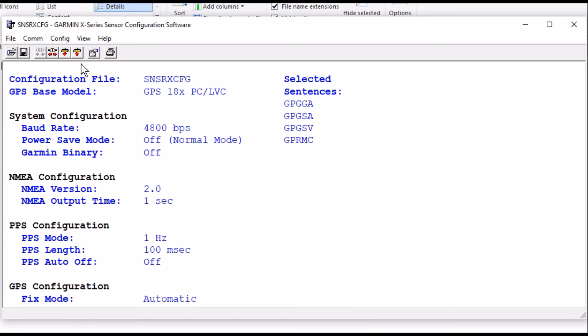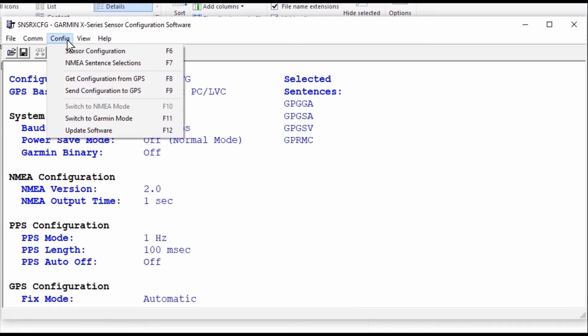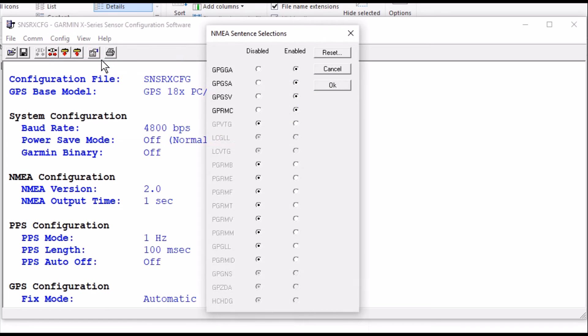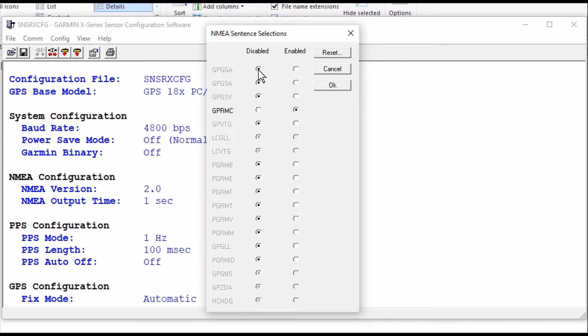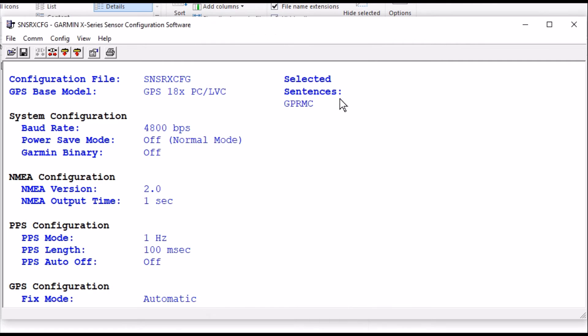What I want to do is I'm going to first change the NEMA sentences. And I'm going to come in here and all I want is GPRMC. I don't want these other ones. So I'm going to turn them off here so that the only one selected is GPRMC. I'll go OK. And you can see the selected sentences down to 1 here.